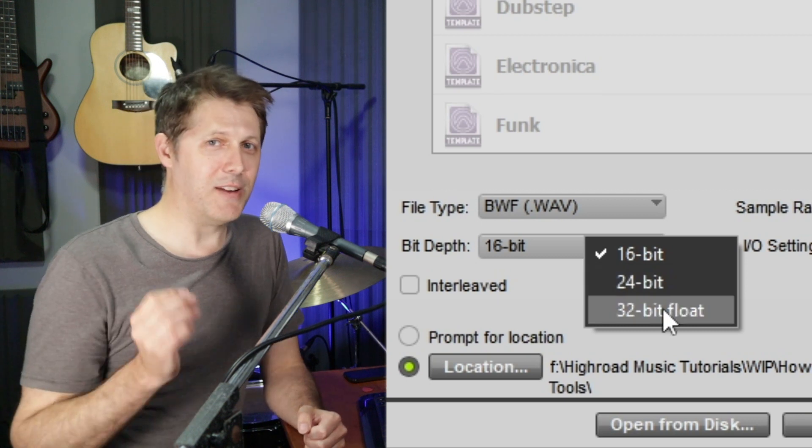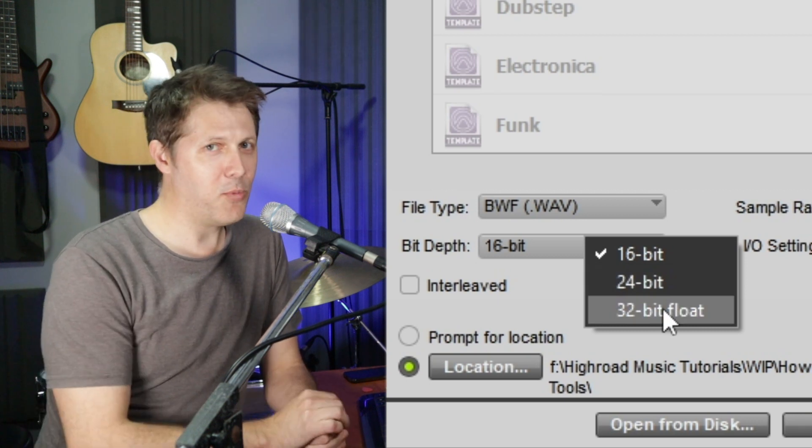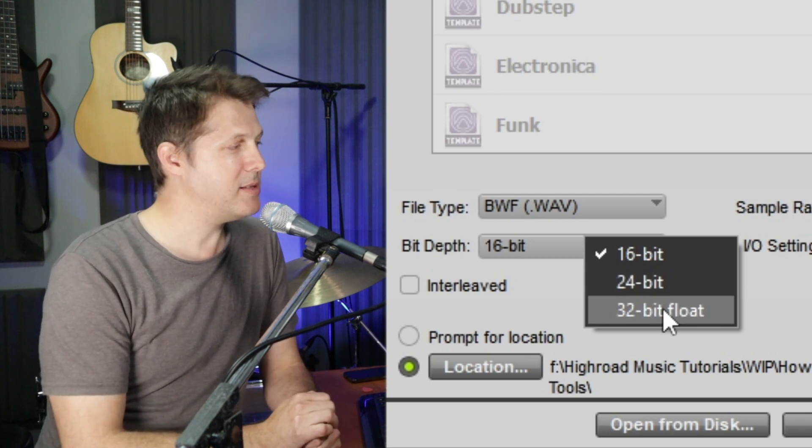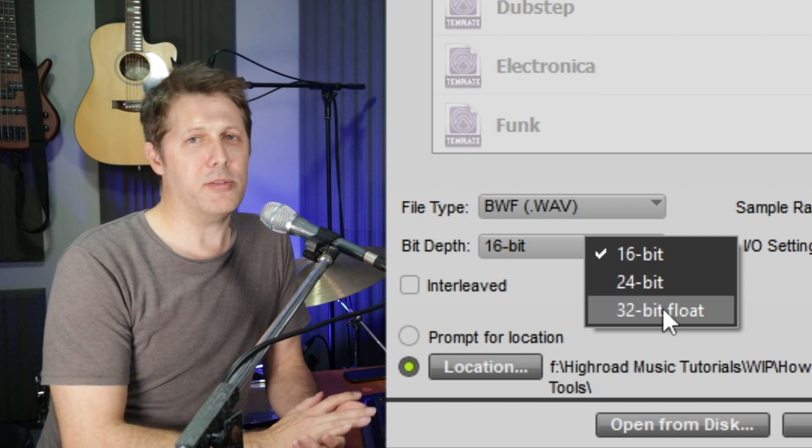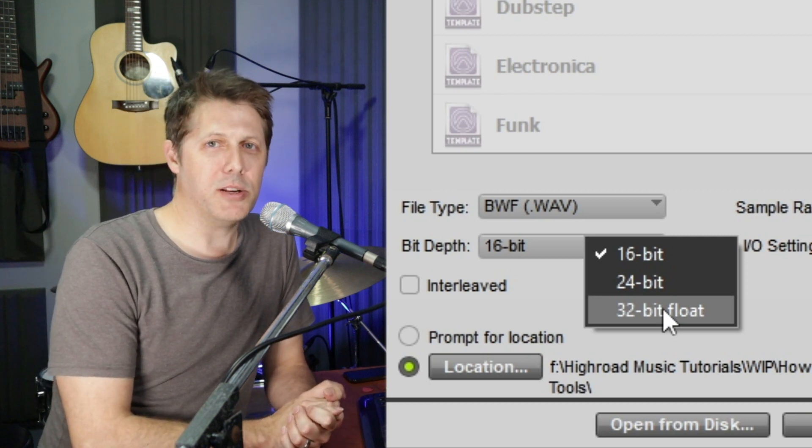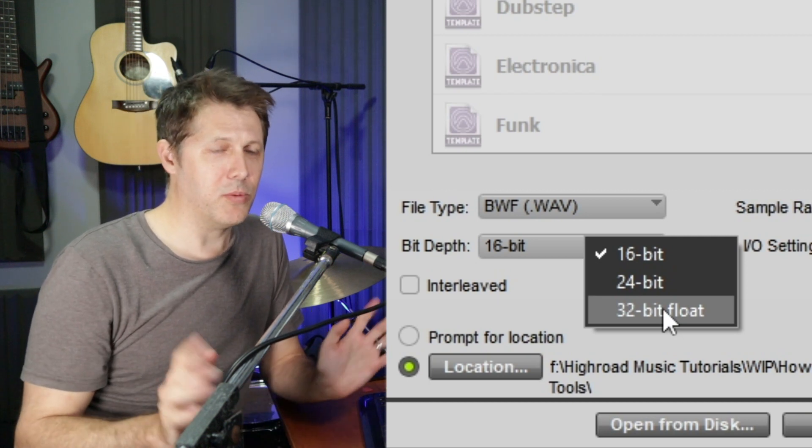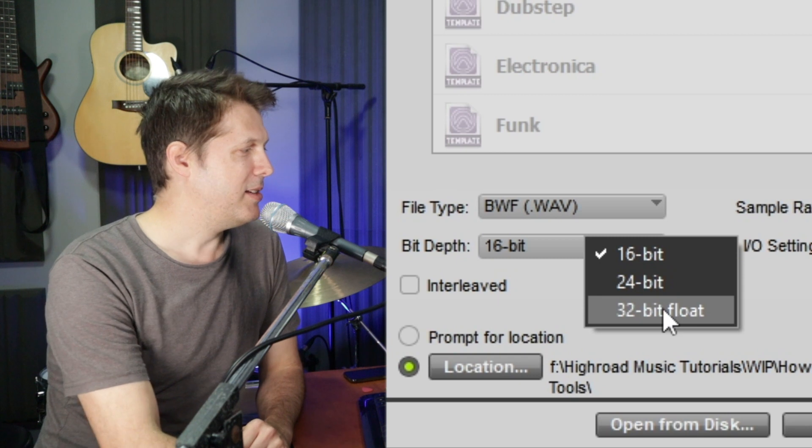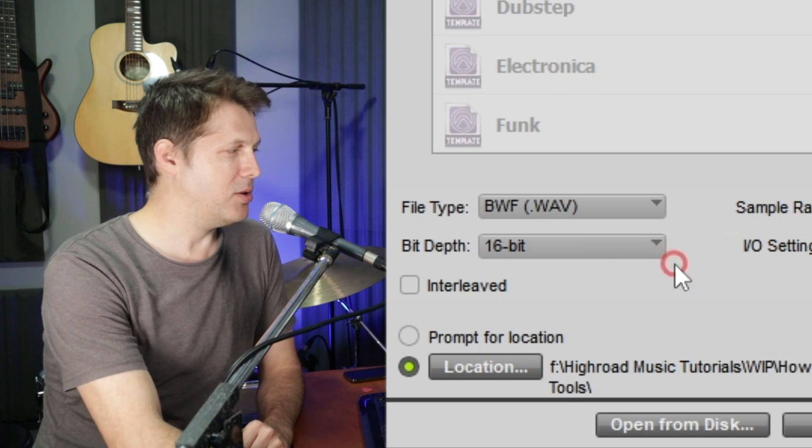32-bit is obviously even higher resolution again, way more hard drive space. And the only people who really use that would be mastering engineers. So if that's not you, I wouldn't worry about it. Let's just stick to 16-bit as a good choice.